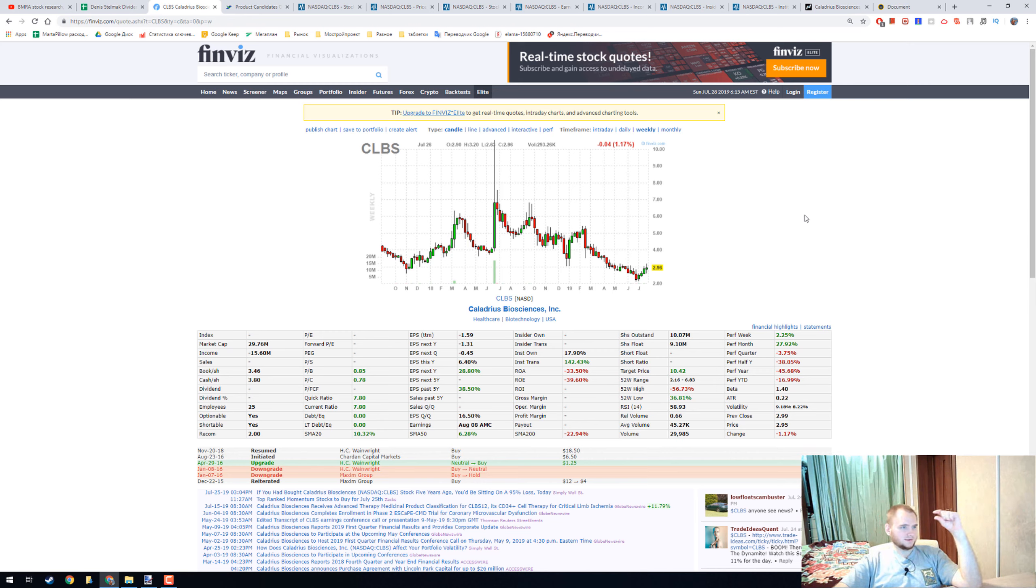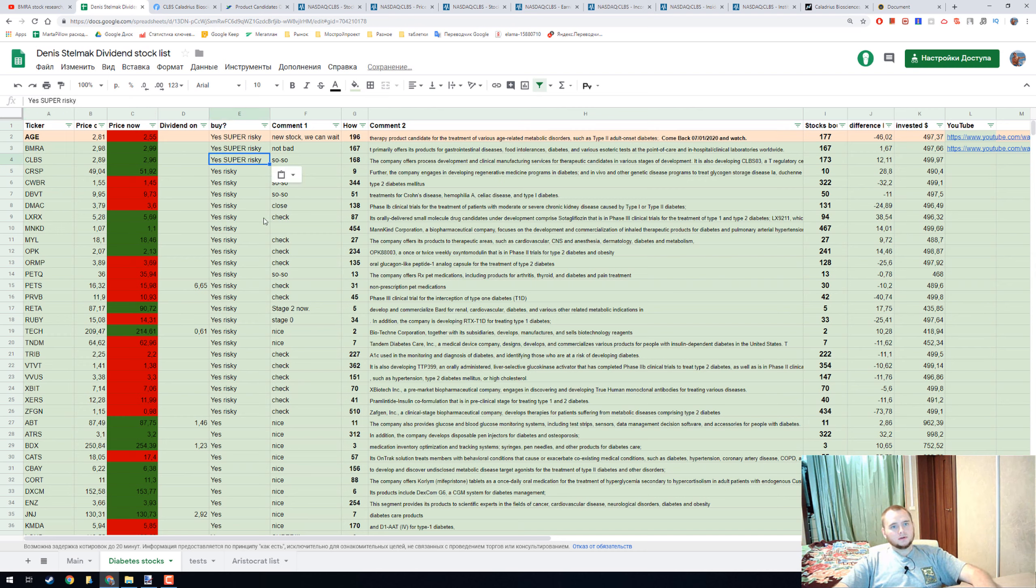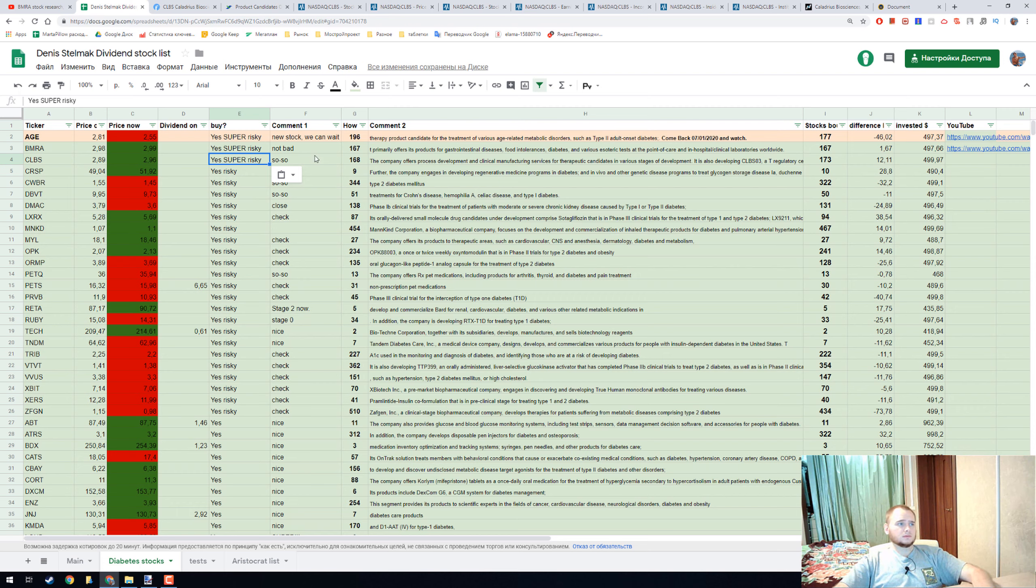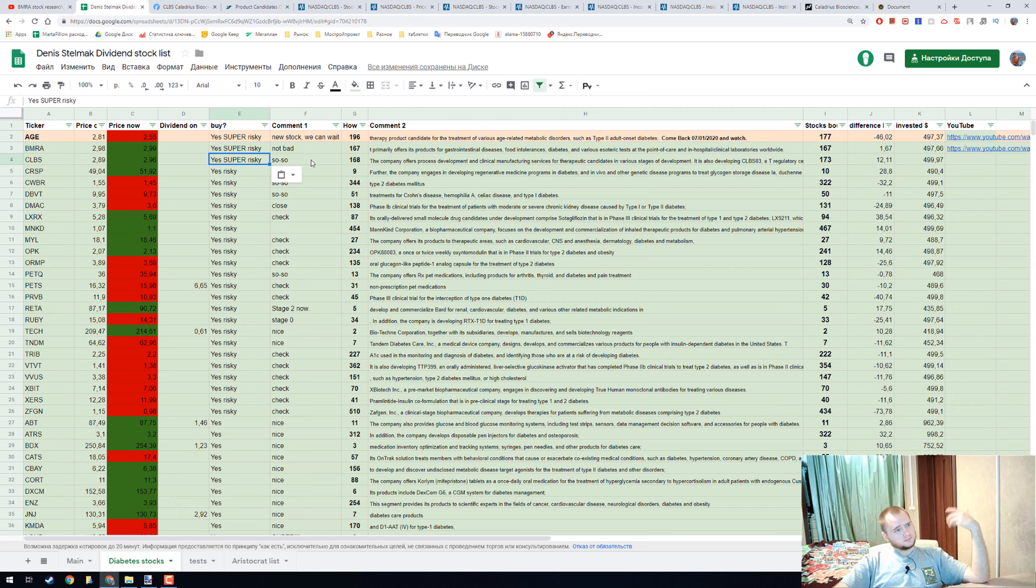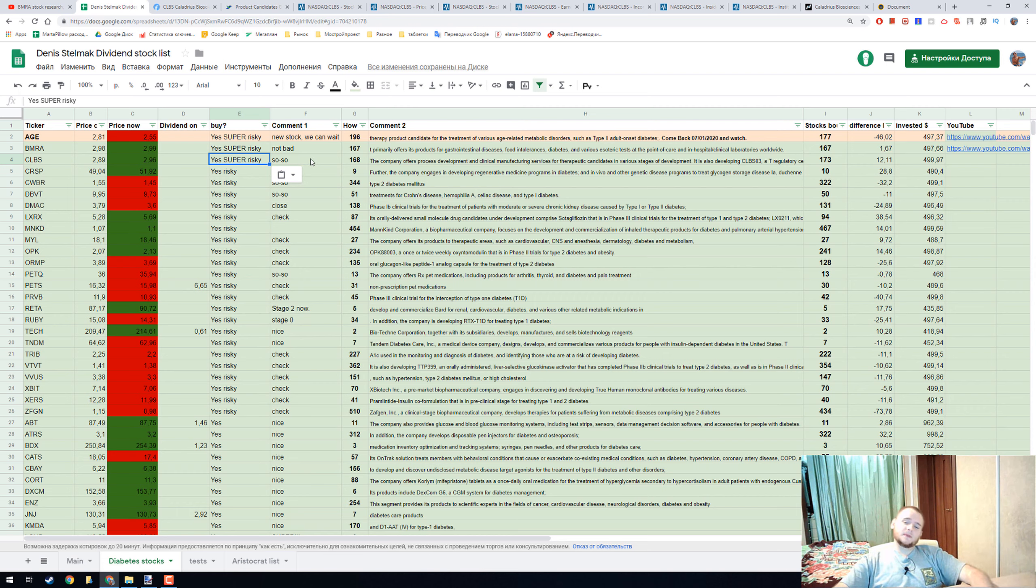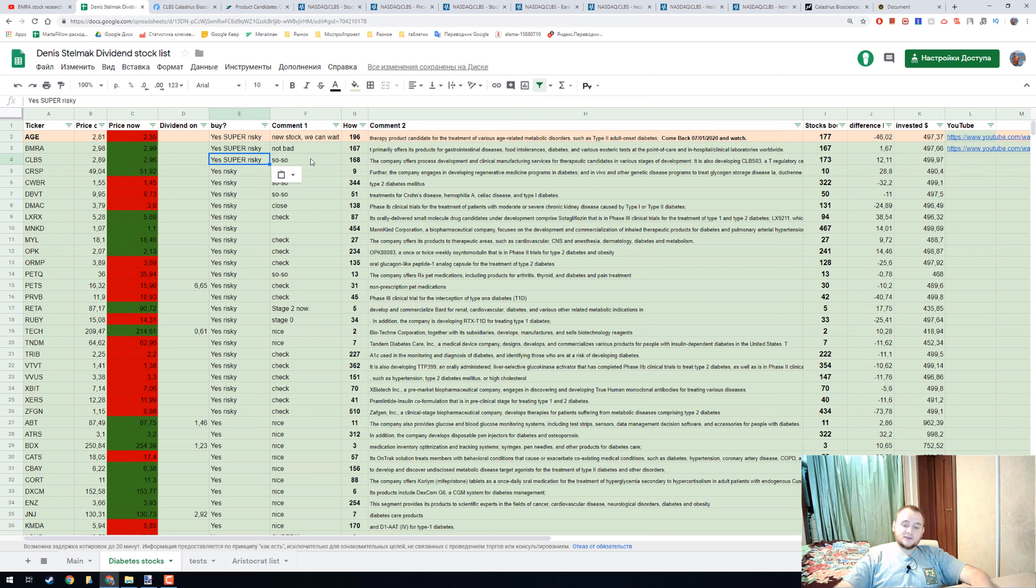...little research, you can buy some CLBS stock and I think it will be not very bad because they can really find the treatment for type 1 diabetes and they will be a money printing machine. If you liked that video, please push the like button and subscribe button. See you later, bye bye.